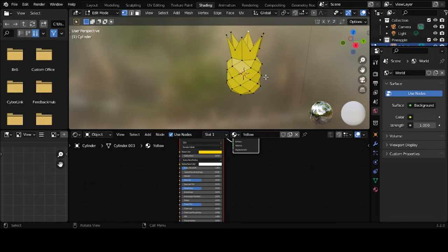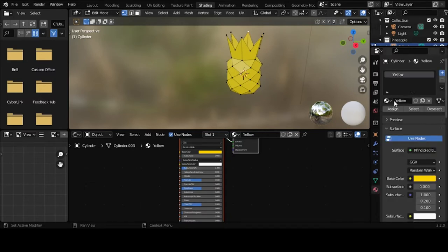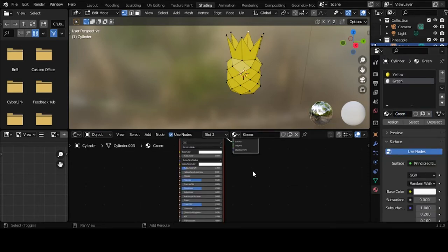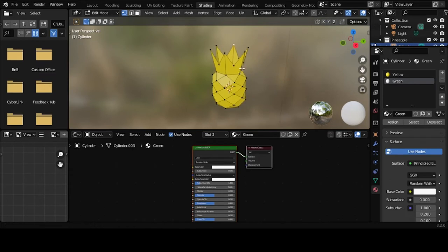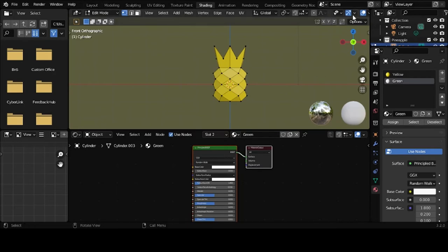And then we'll give it a second material. And the way I'm going to get this one.